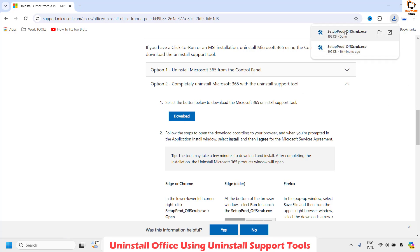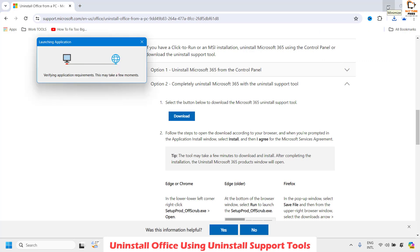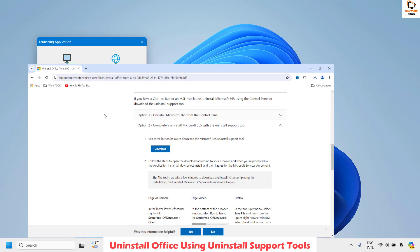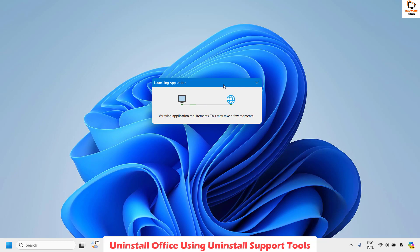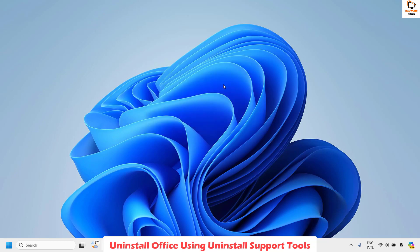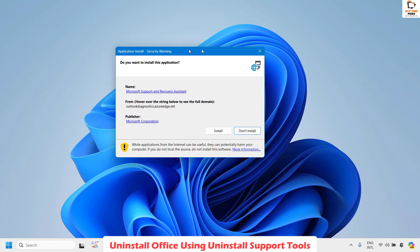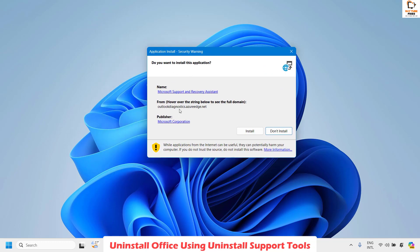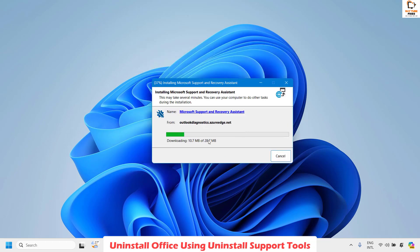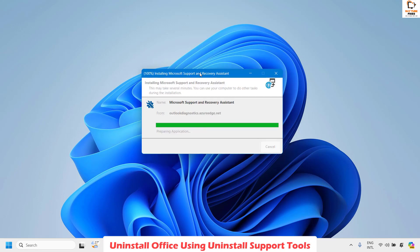Once you click on Download it will download the setup. Double-click on the setup — it will try to connect to the Microsoft website and will take a few moments. Again, always make sure you are downloading this tool from a Microsoft website and not from any third-party website. You will see a prompt asking if you want to install this application; click on Install. It will then download the Microsoft Support and Recovery Assistant tool directly from the Microsoft website.